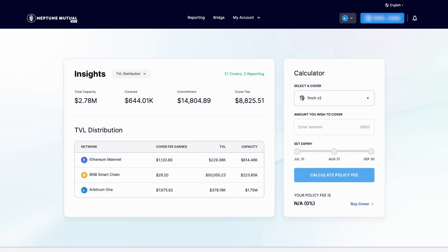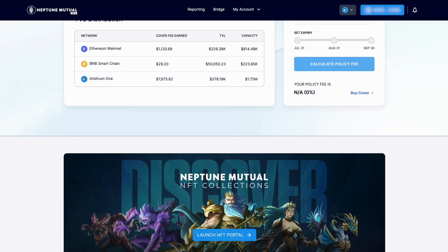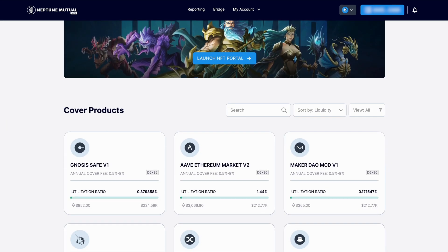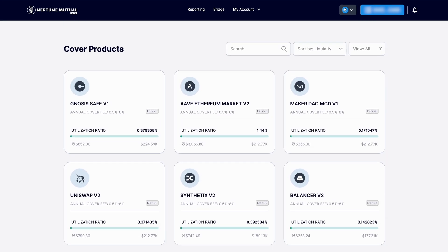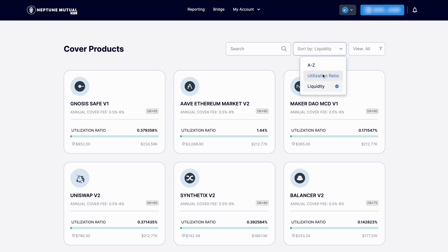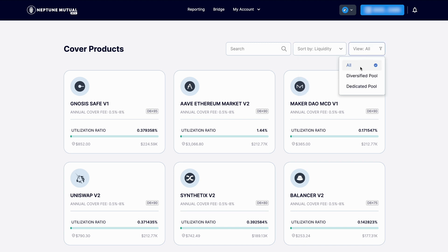The second method to purchasing a cover policy is to scroll down past the calculator section, and you will be able to view all the cover projects available in our marketplace. You can use the search button, the sort by feature, or even filter by the type of pool — diversified or dedicated.